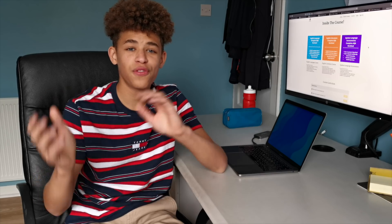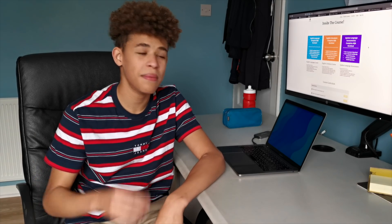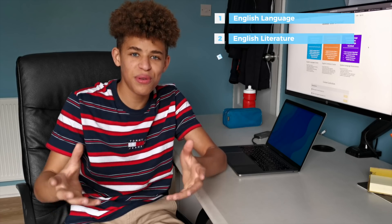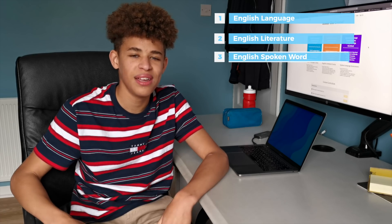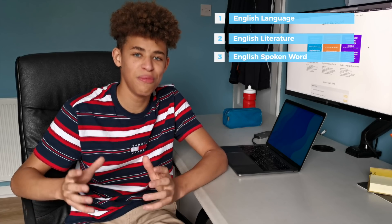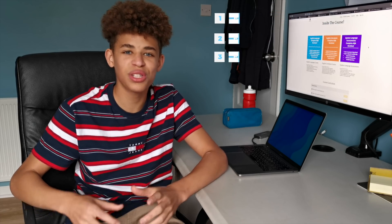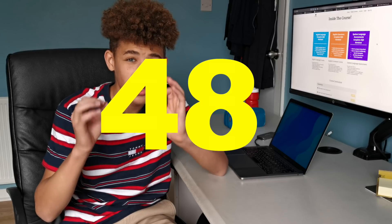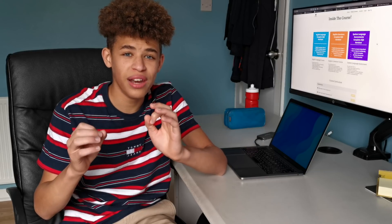So after saving my videos, I find it difficult to revise English language and literature, but with First Rate Tutors' amazing course on English language, literature and the spoken word assessment, it's made it so much easier. The course includes 48 hours worth of content and it comes with model answers for language paper one, two and English literature paper one and two.